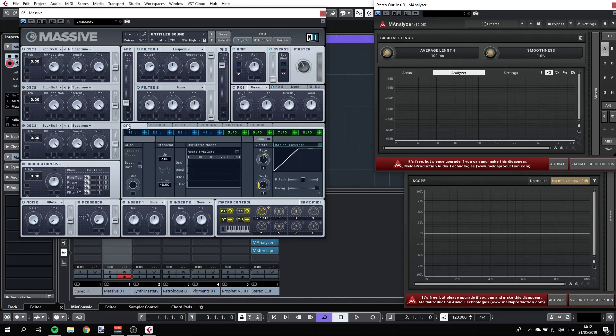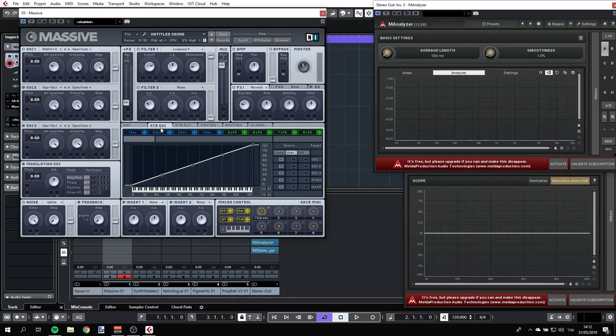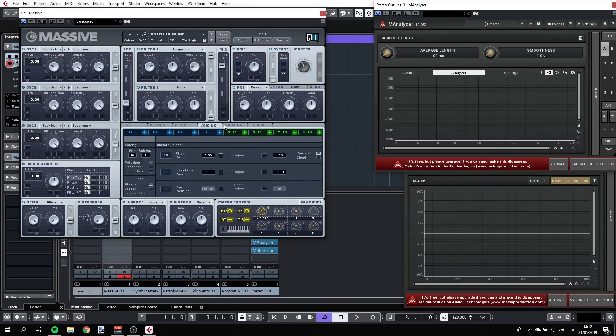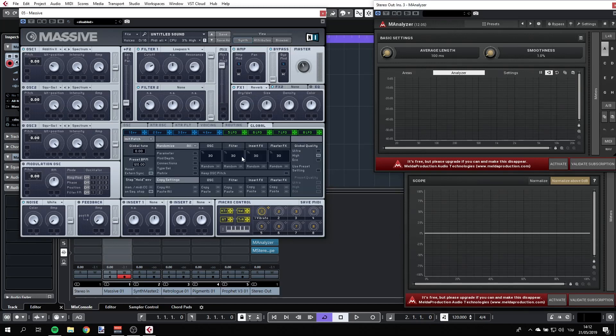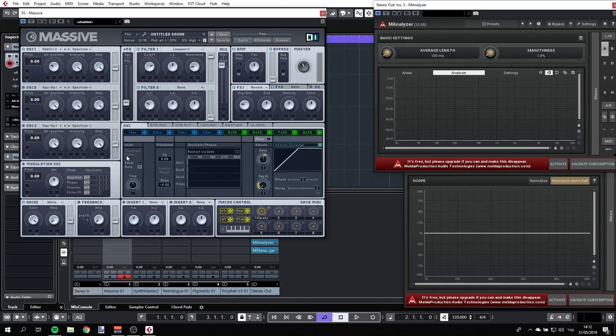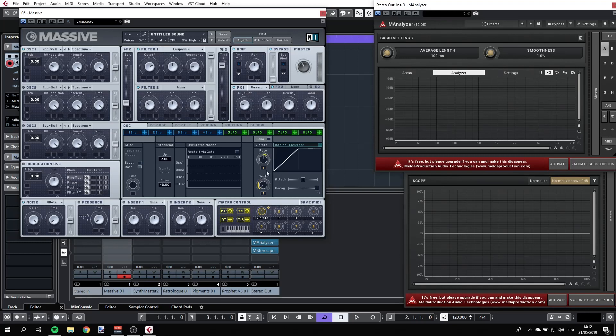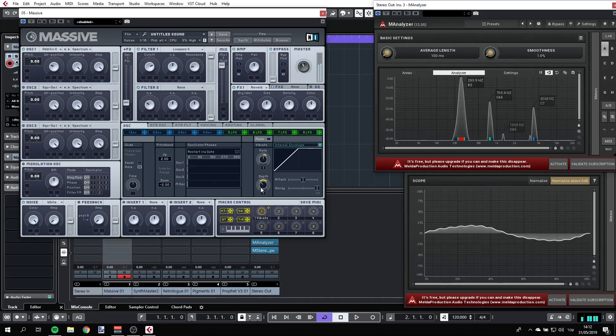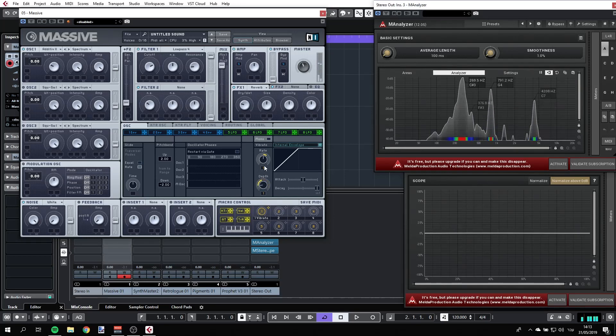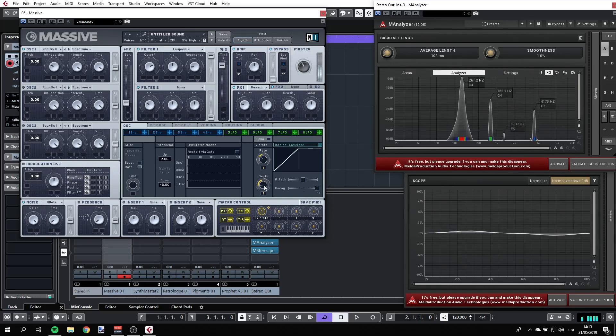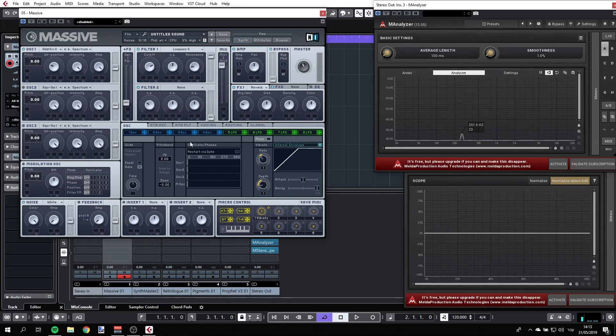Oscillators, key tracking for the oscillators, key tracking for the filter, some voicing, routing, and global. And if we go back to our oscillator, we can see some options that are very common to other synthesizers. For example, we have glide here, we have our pitch bend, and we have option to change and manipulate the oscillators' phases. And we have oscillator 1, 2, and 3, and the modulation oscillator as well. We also have a vibrato that we can introduce here. So if I'm just playing any note, that's the idea here. So that's the oscillator tab.